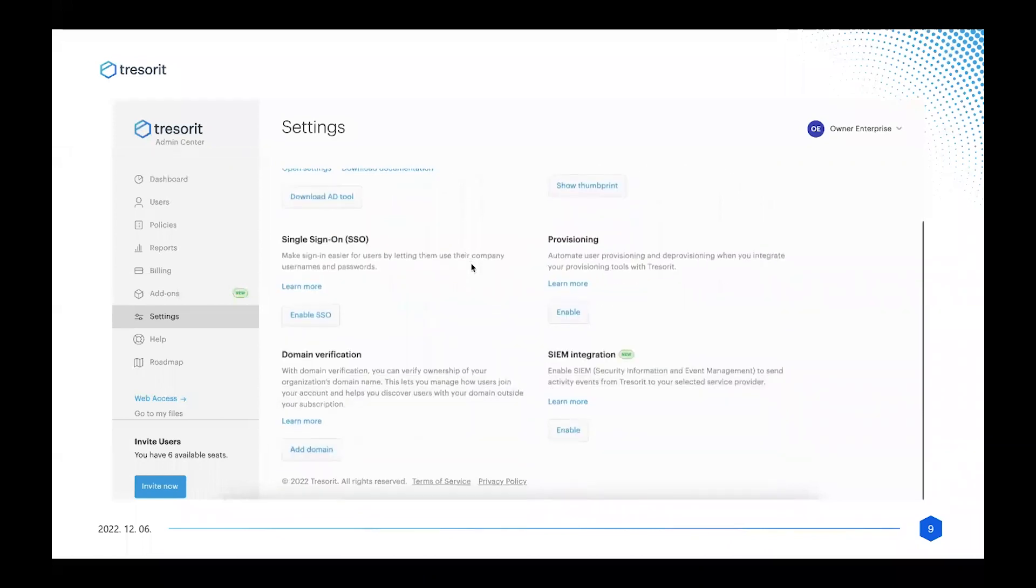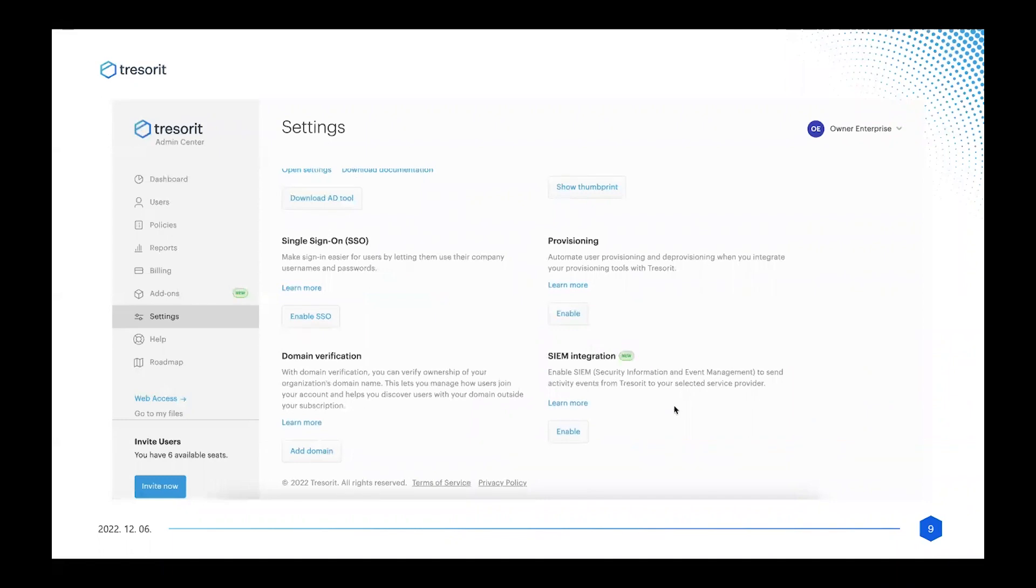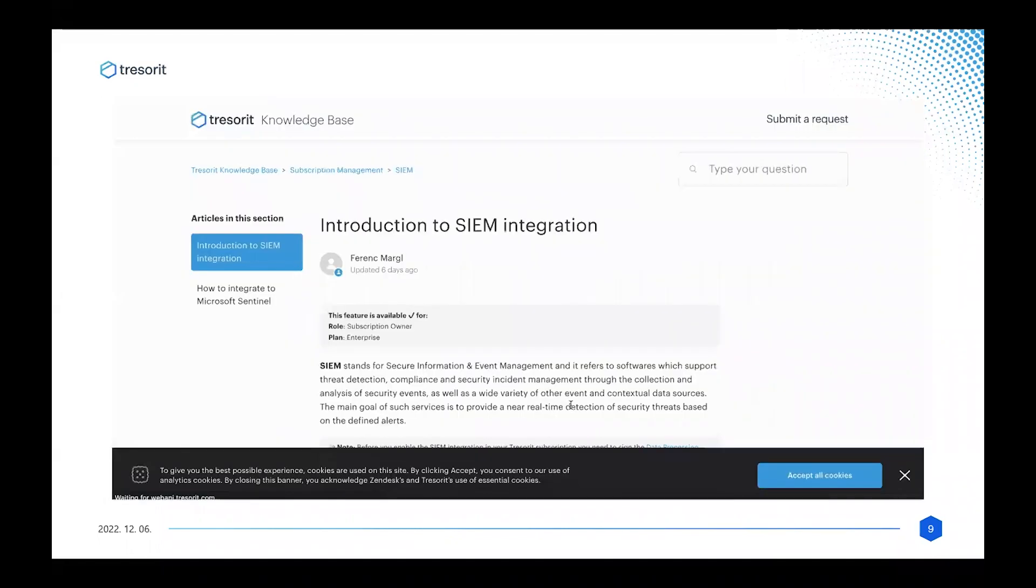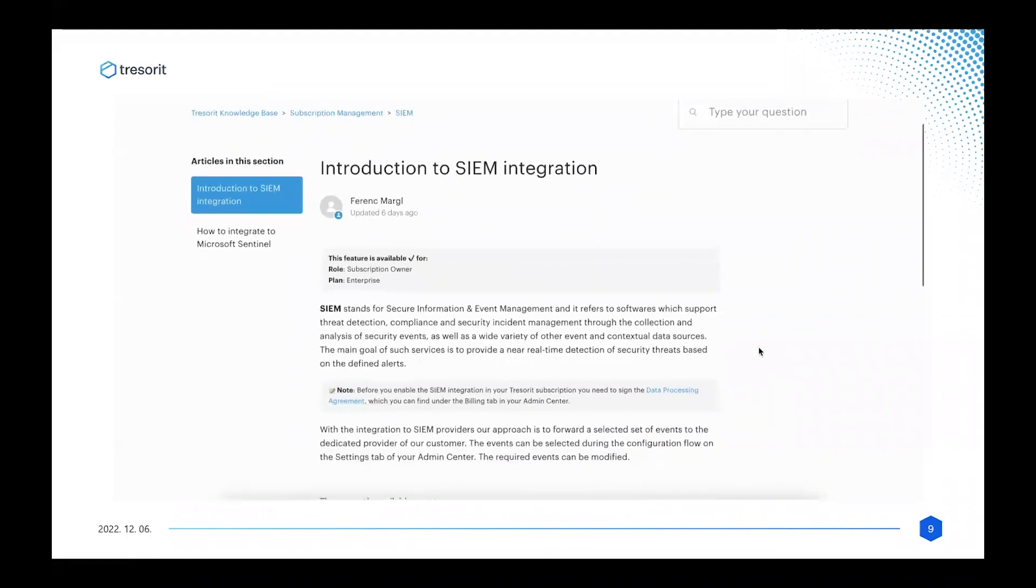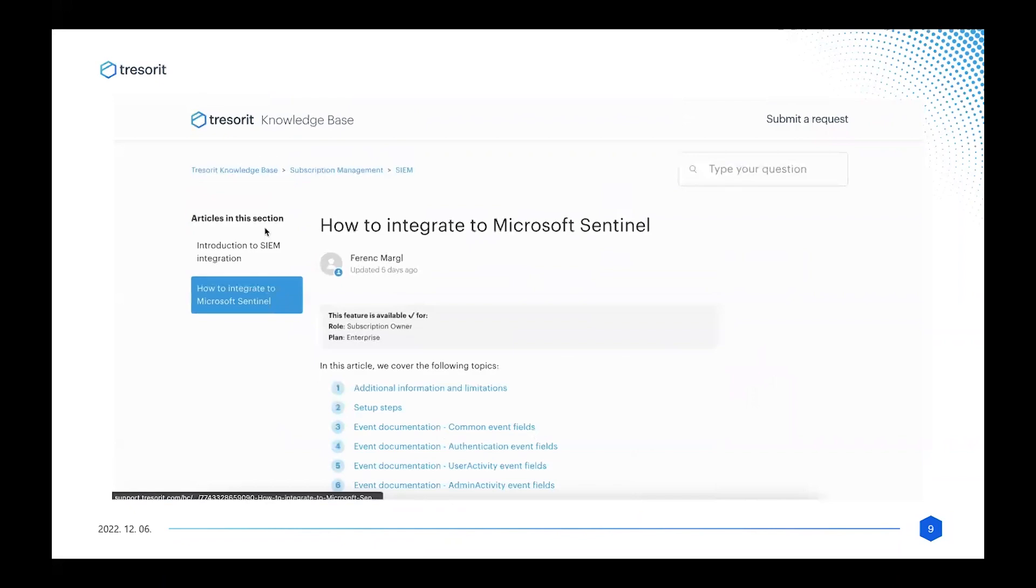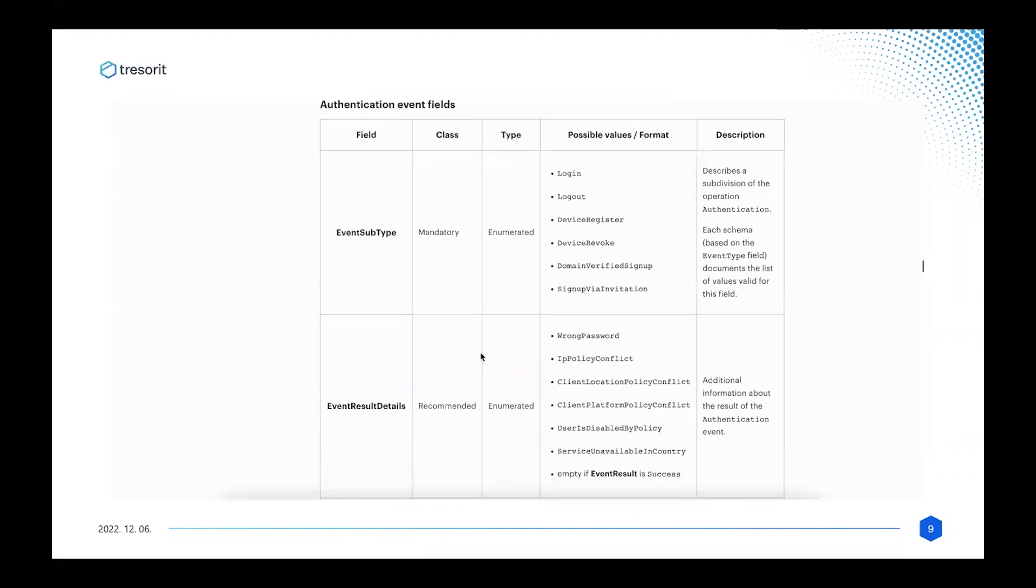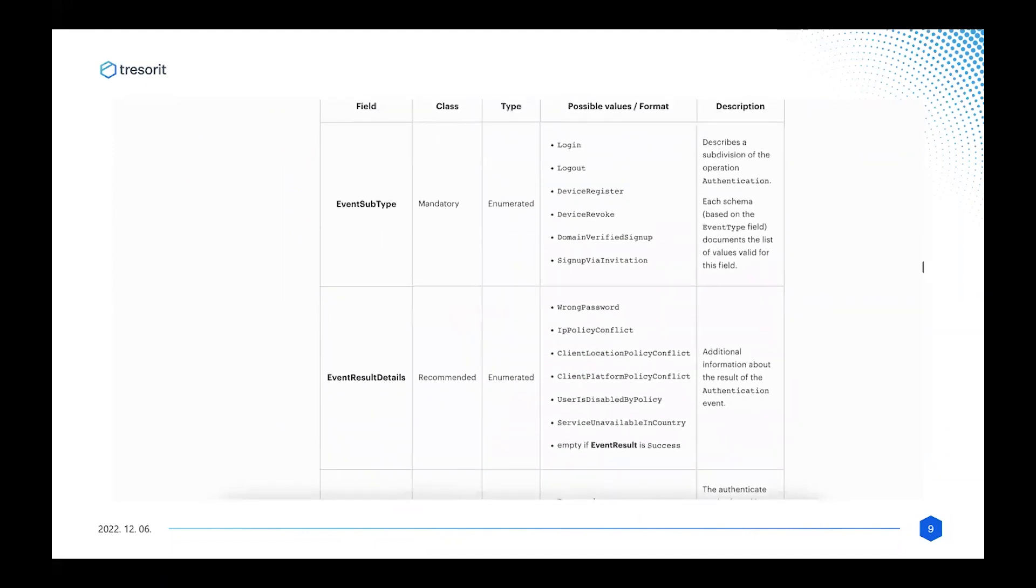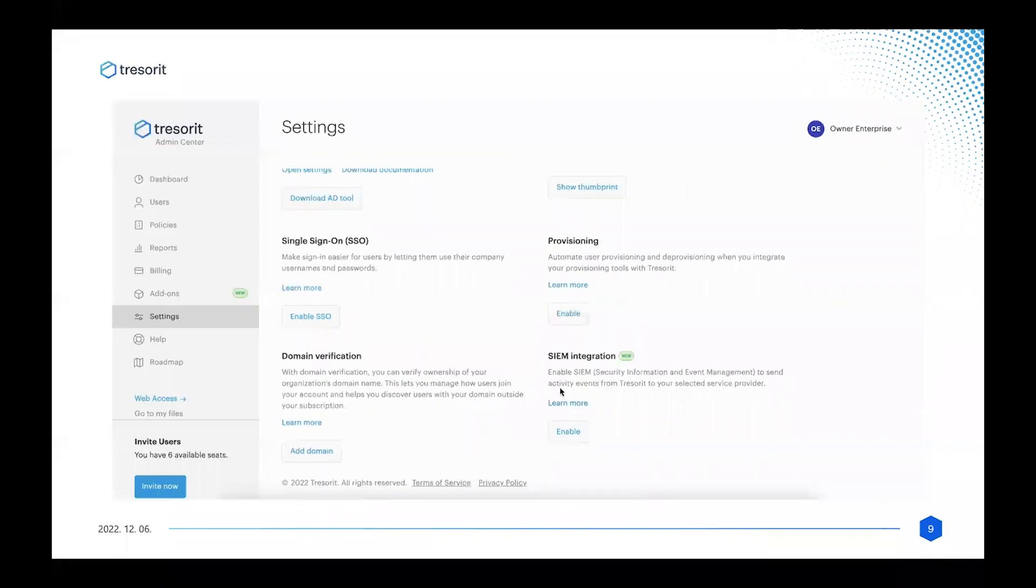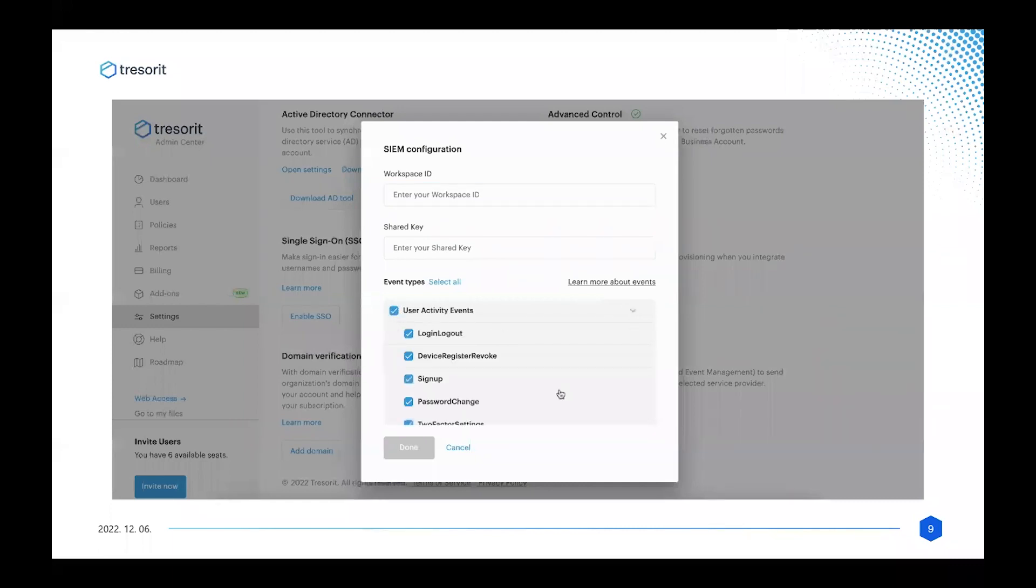So if you're an admin in Tresorit, it might be a familiar view for you—the Settings tab of the Admin Center where you can set up integrations such as single sign-on, provisioning, or the SIM integration. There is a quite detailed description and documentation on how it works, how you can enable such integration, and which events can be forwarded through your SIM provider. Once again, currently we support Microsoft Sentinel. Please give us feedback if you need any other provider.